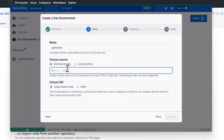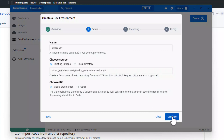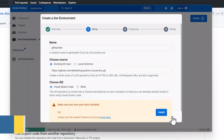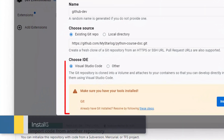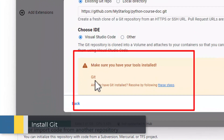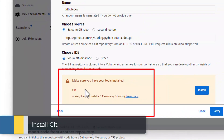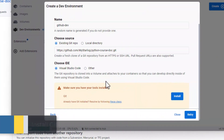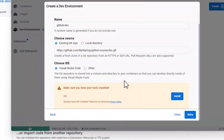Paste the link and press Continue. If you get an error like this, that means you still don't have Git on your computer. So let's install it if you still need to do so.